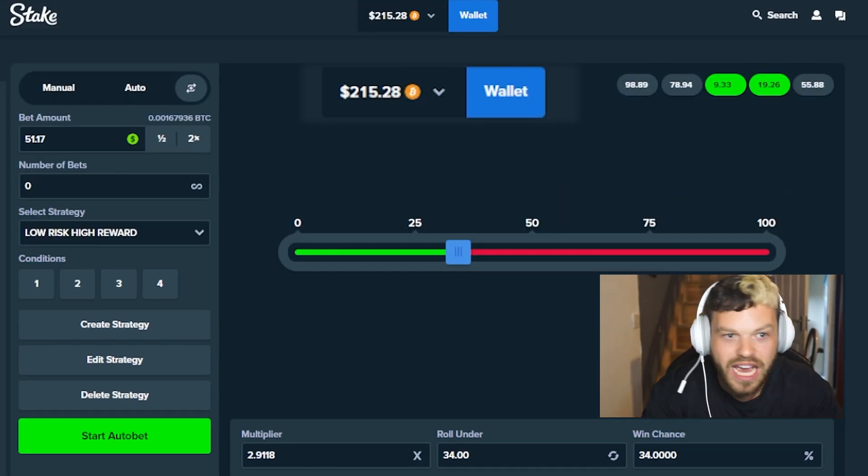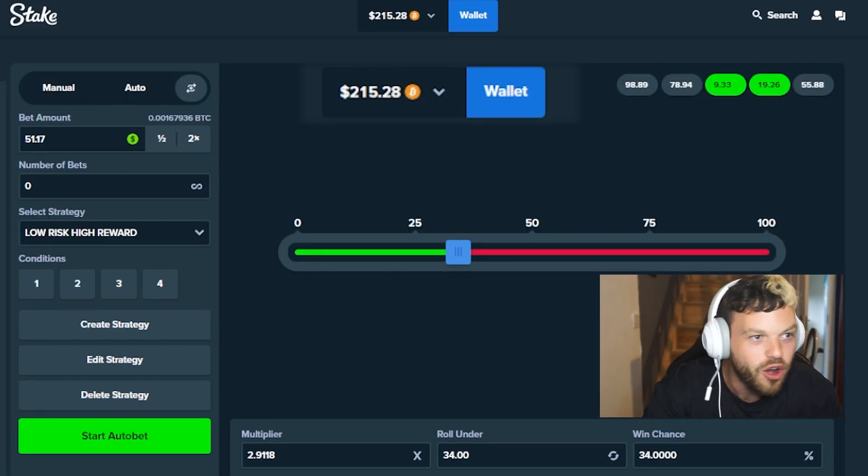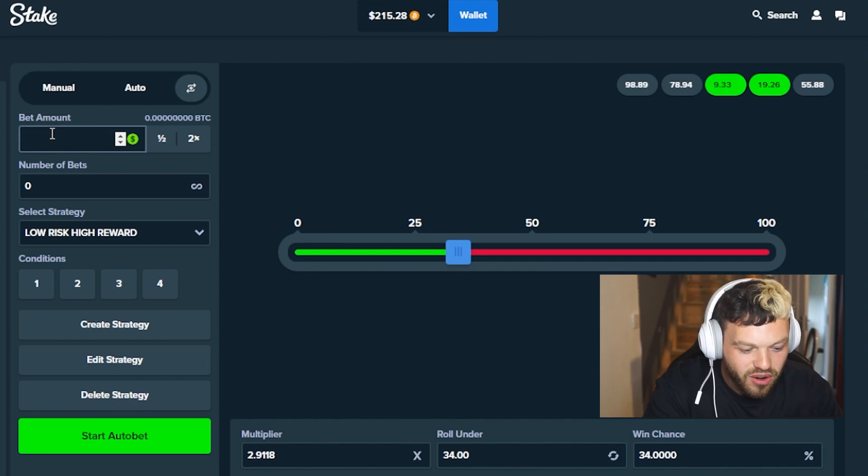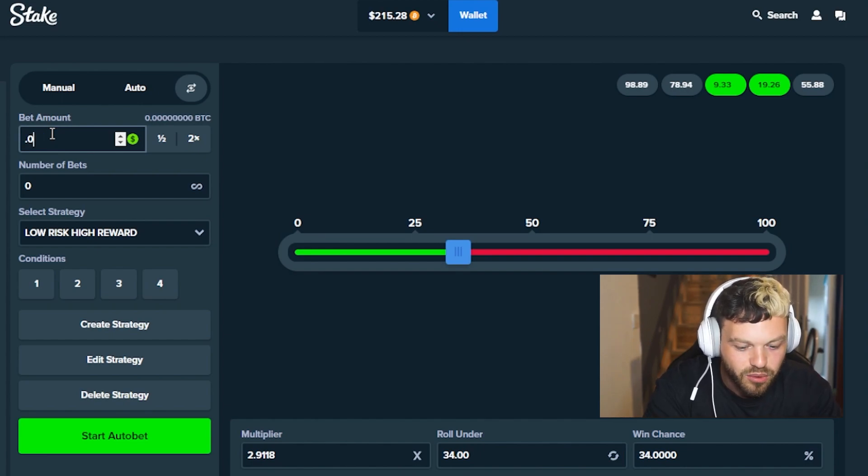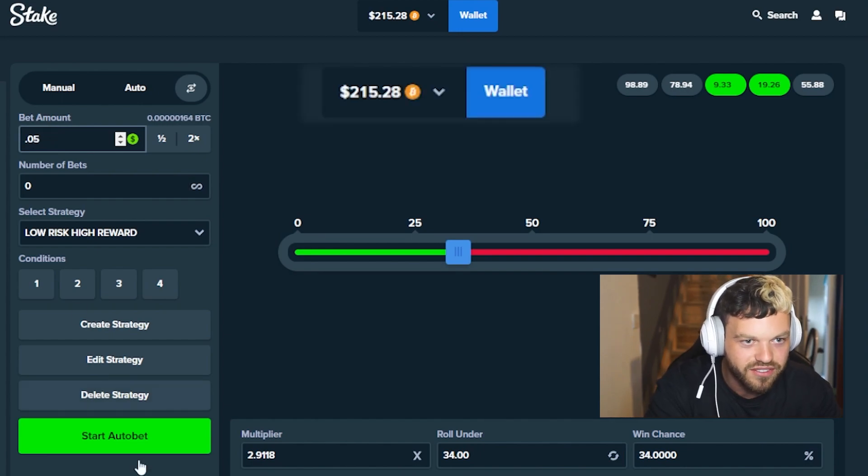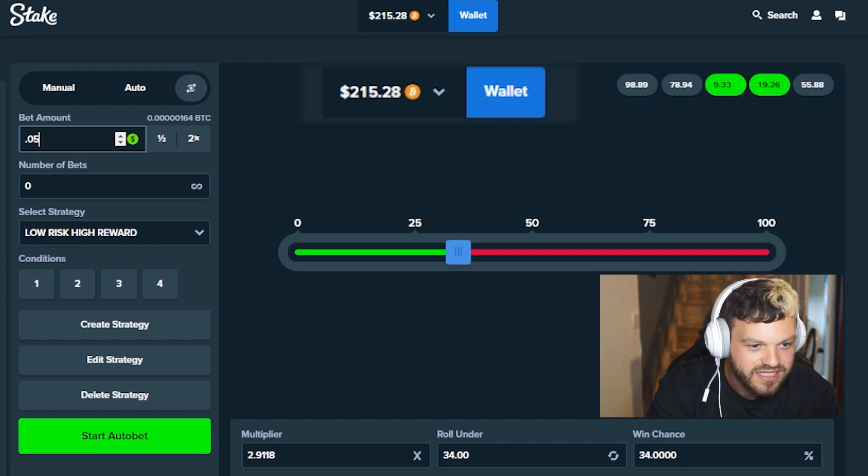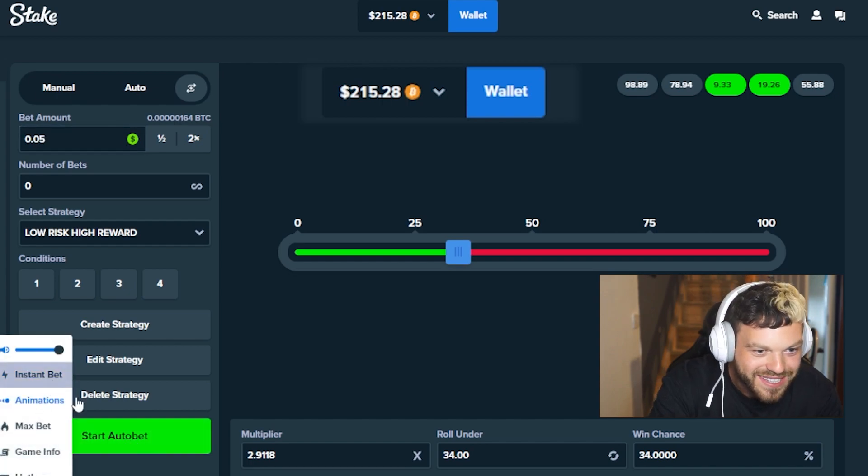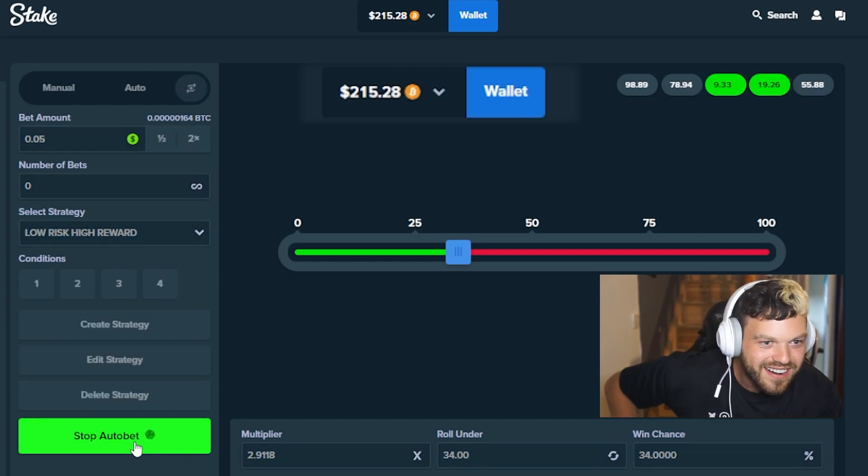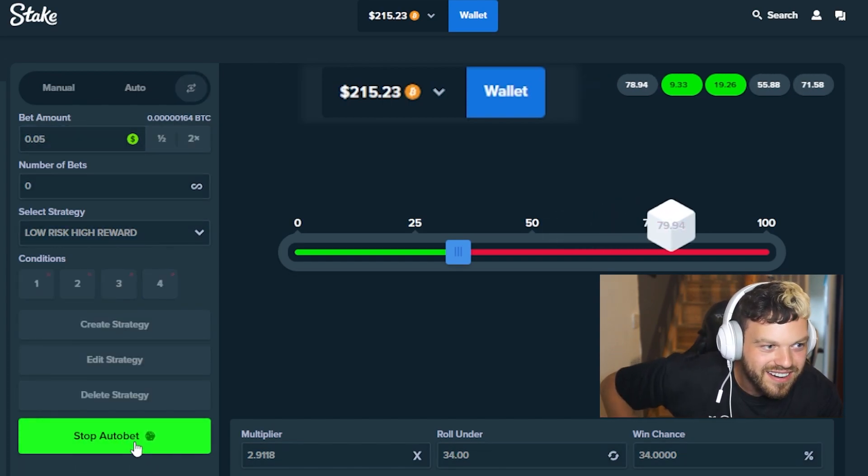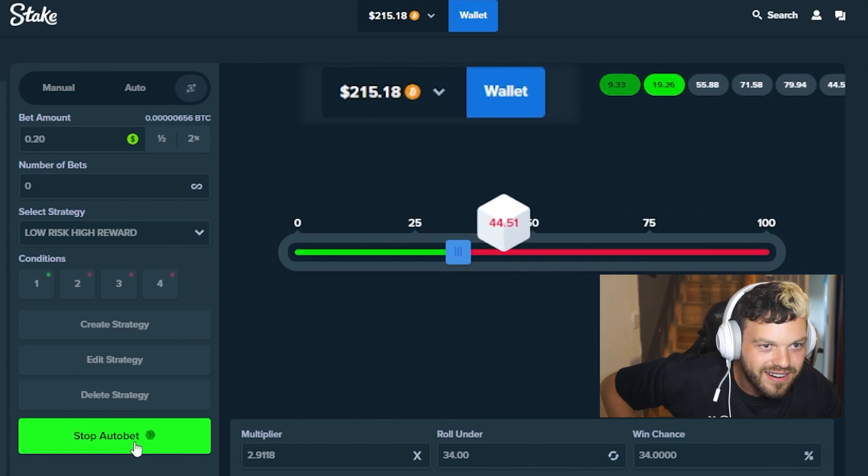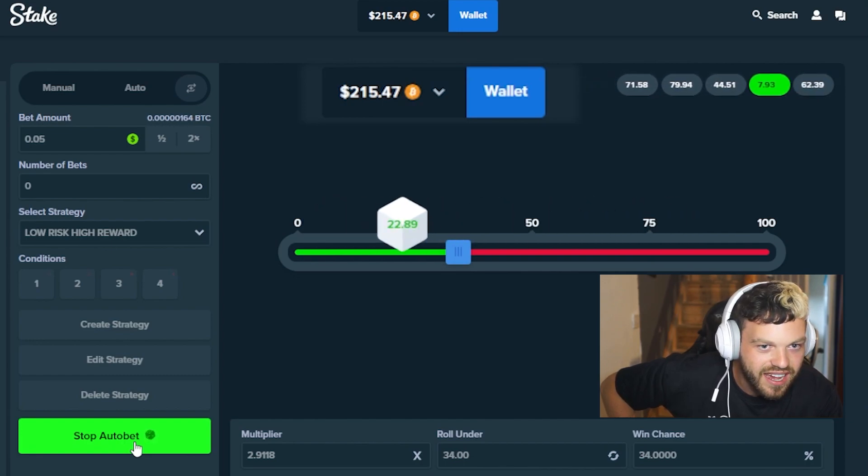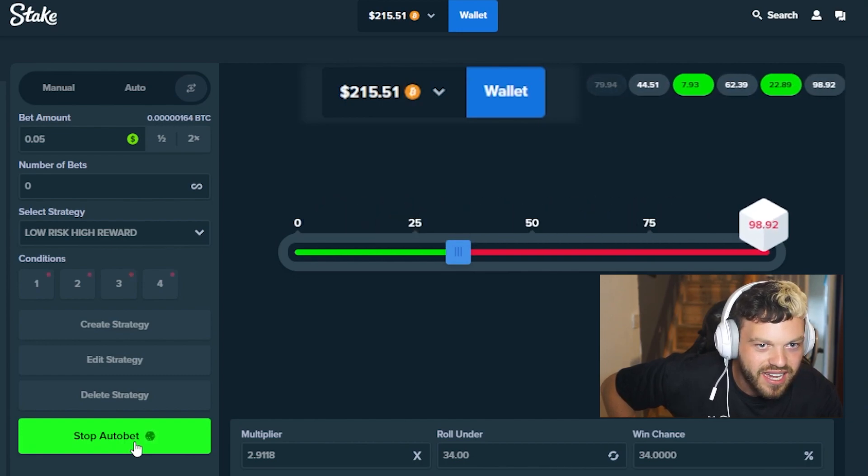0.05, what just happened? I just made $175. I didn't mean to, bro. I put 0.05 and started like this. Wait, what? I literally did that!